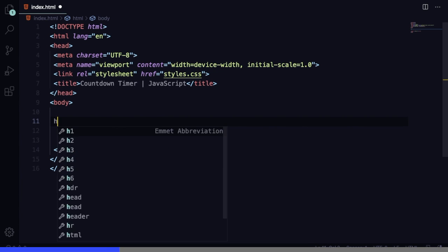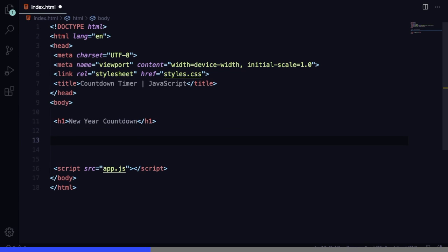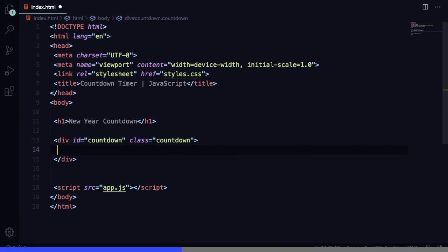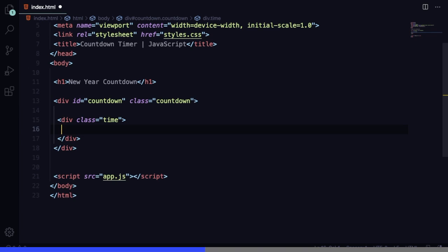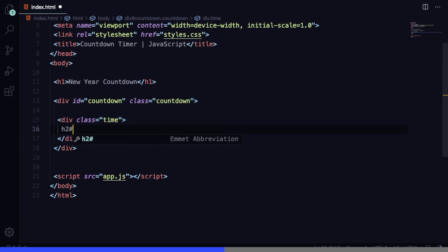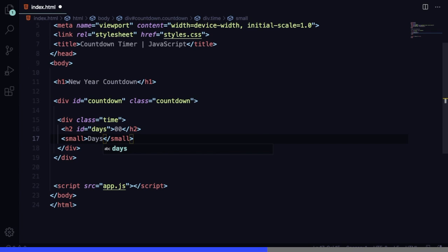In the body we're going to have an h1 saying 'Happy New Year' — this is going to be outside of our main div. Then we're going to have our main div with an id and class of 'countdown'. The markup here is quite simple: it's basically four divs, one for days, another for hours, and so on. Let's create the first one — it's going to have an h2 for the number and a small tag saying 'days'.